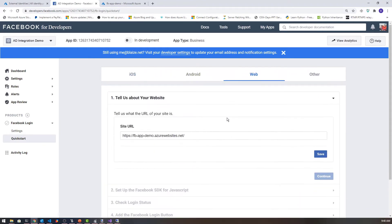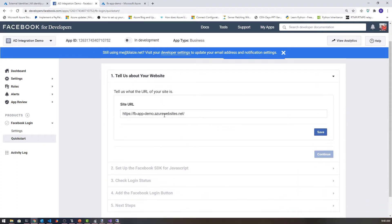I'm going to select web and the URL for my site is already populated, and I'm going to click save. This other stuff down here is the integrations you can do with the SDKs provided by Facebook, which is really not what we're using for this. Once you have this done, you are good to go as far as the default settings.